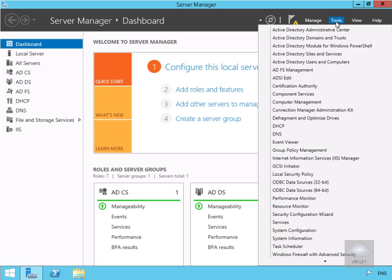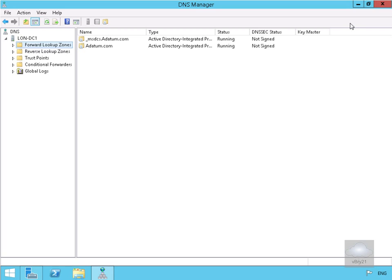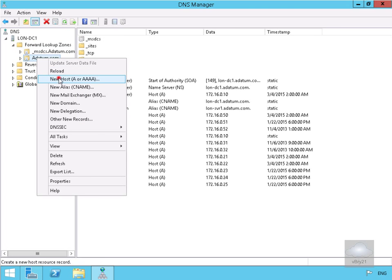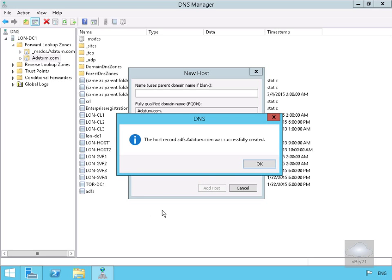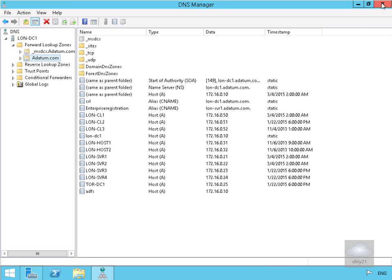To do that, I'll come to Tools and down to DNS. We're going to create a new record, so we'll come to our adatum.com zone, right-click, and create a new host. We'll create a record called ADFS, which will become ADFS.adatum.com, with the IP address 172.16.0.10. Select Add Host to create the record, then close down DNS Manager.